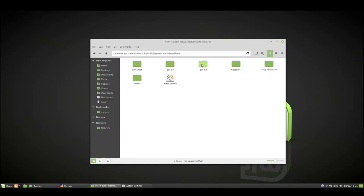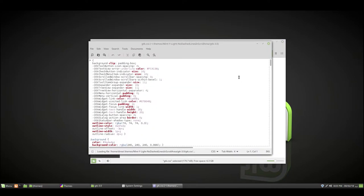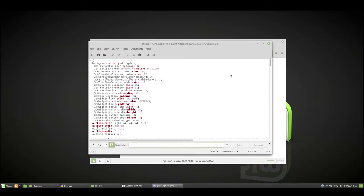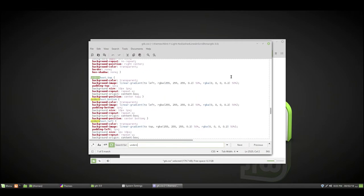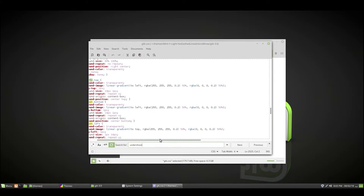We want to go in here and we'll want to go into GTK-3.0 and then double-click gtk.css or right-click and open with text editor. Now that we're in a text editor, we'll want to do Ctrl+F, which is Find, and we'll want to type in undershoot. So the way that I figured out, you can see here there's the lines at the bottom, the right, and the top, and if we scroll over you see them at the left.